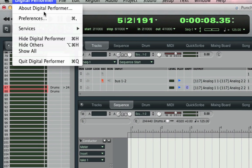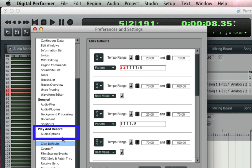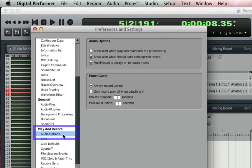In the Preferences Audio Options page, DP lets you adjust the standard amount of punch guard. It defaults to four seconds before and one second after.